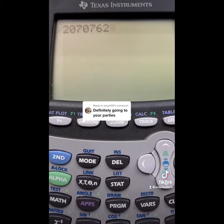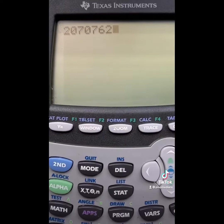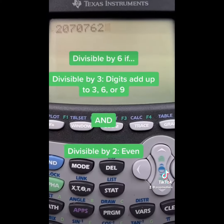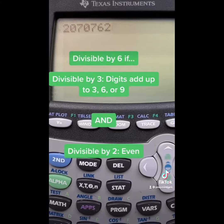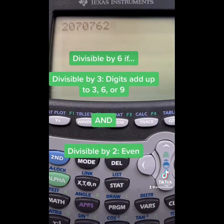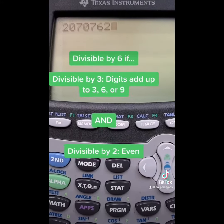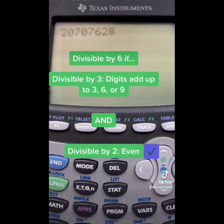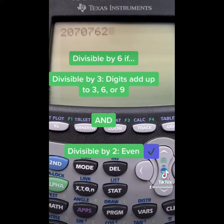Well, first, we need to know if it's divisible by 3 and if it's divisible by 2. It's divisible by 2 if it's an even number, meaning that the number ends in 0, 2, 4, 6, or 8. This number ends in 2, therefore, it is even and divisible by 2.